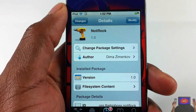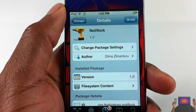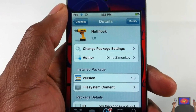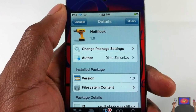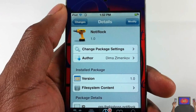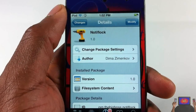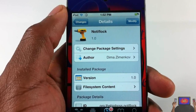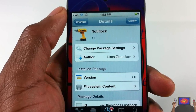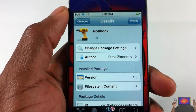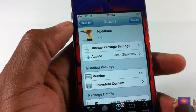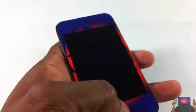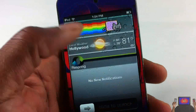Hey YouTube, opinionated reviewer here, bringing you a video on NotifLock. It's by that guy and it's in the Big Boss repo for free.